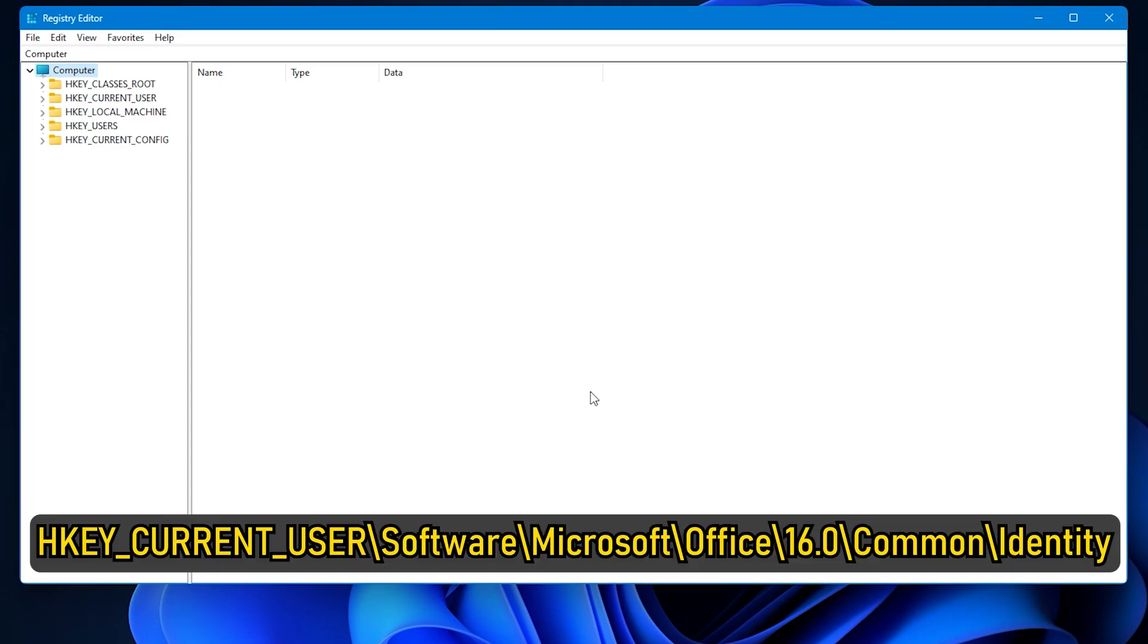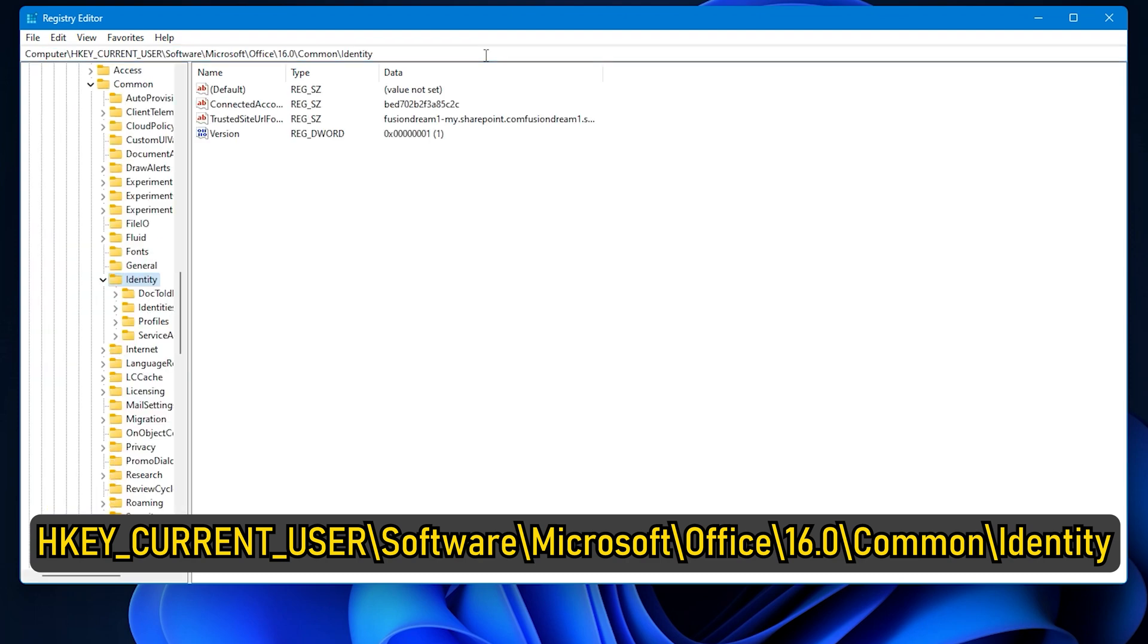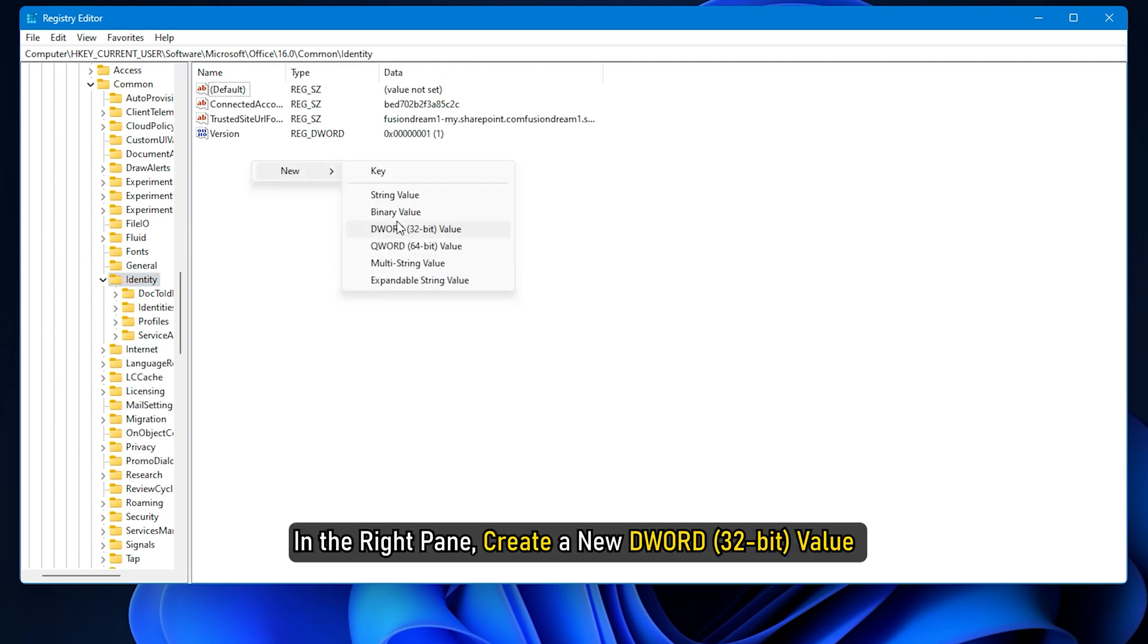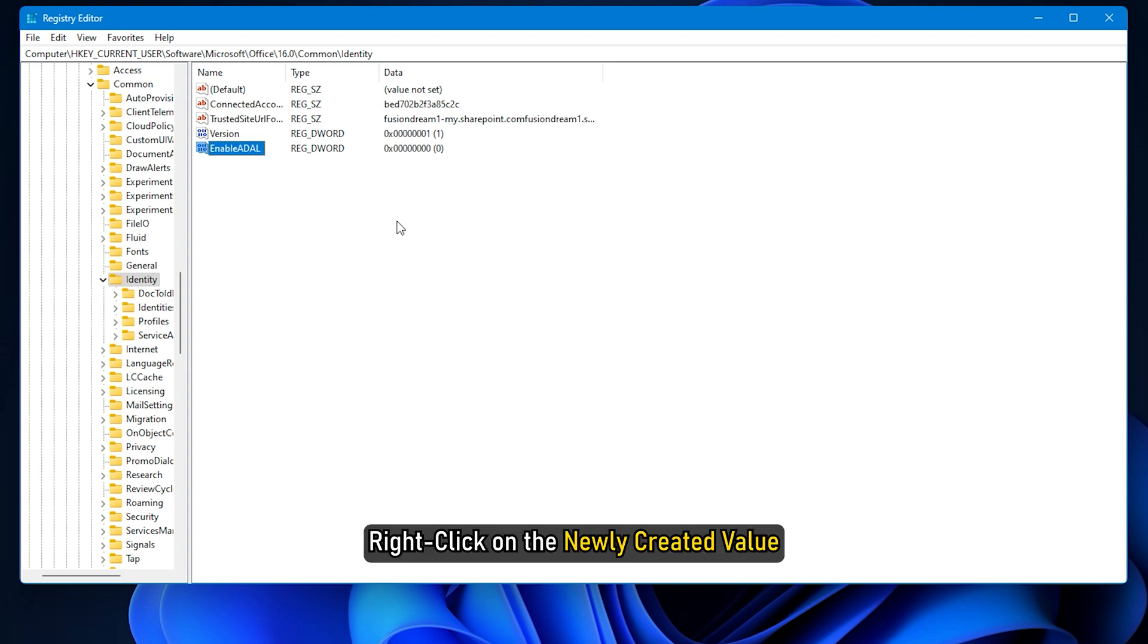HKEY_CURRENT_USER\Software\Microsoft\Office\16.0\Common\Identity. In the right pane, create a new DWORD value and name it EnableADAL. Right-click on the newly created value and select Modify.